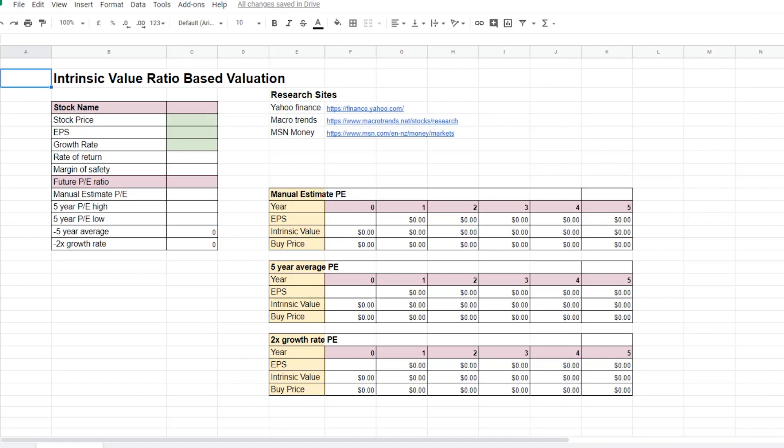You want to work out the intrinsic value of the stock and buy that stock below the intrinsic value. It is the same idea as never buying clothes when it is full price and always buying clothes when it is on sale.